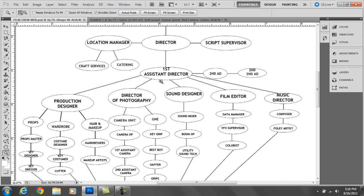The first assistant director also works with the second assistant director in determining the locations you go to every day and what the call time is for each day. They work very clearly together during the first half of the day. The second assistant director is in charge of making up a call sheet. The call sheet is sent to all of the cast and crew every single evening. On it, it describes the location that we will be shooting at the following day, where we need to be at what time.